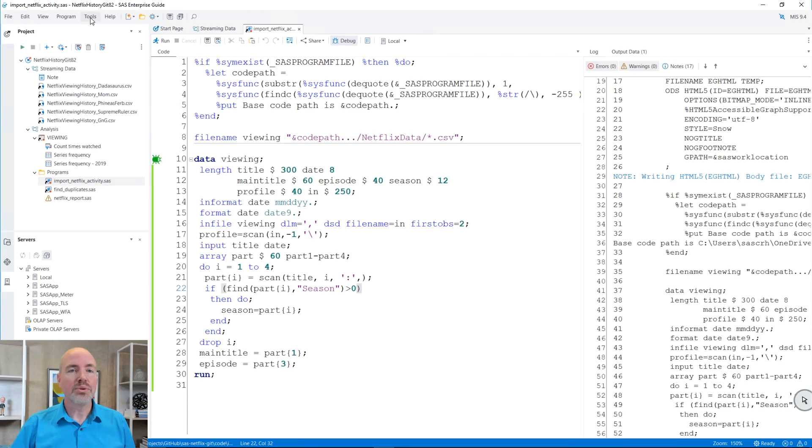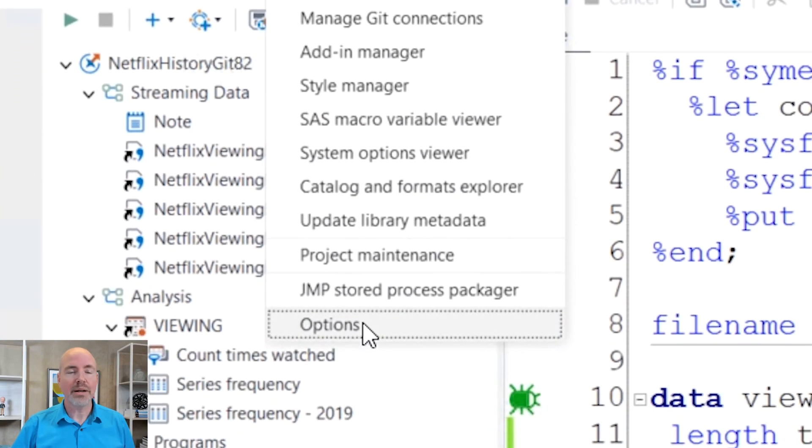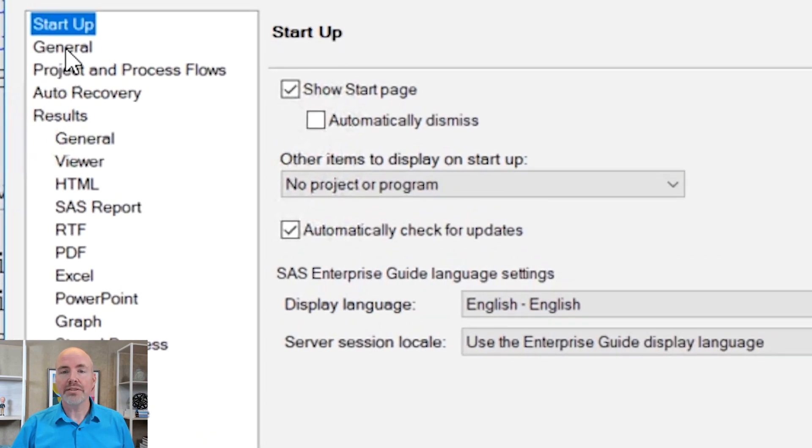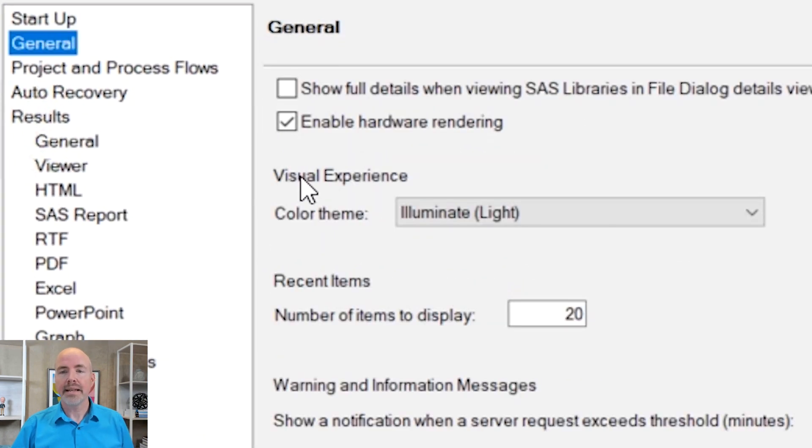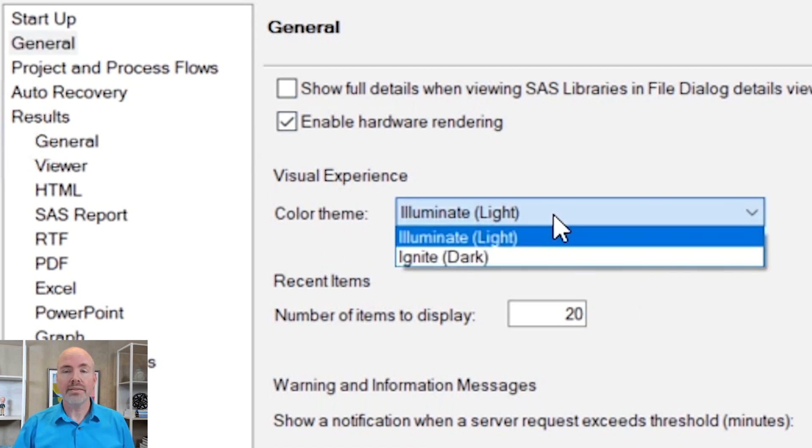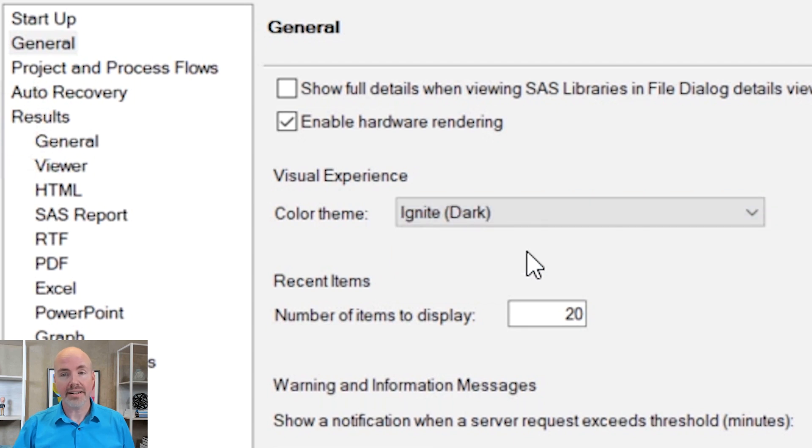Good news for SAS users, SAS Enterprise Guide 8.1 introduces dark mode, and I'm going to show you how to activate it. Under Tools and Options in Enterprise Guide, visit the General tab. You'll notice a new Visual Experience section with a color theme. The default is Illuminate Light, but we're going to switch it to Ignite Dark.